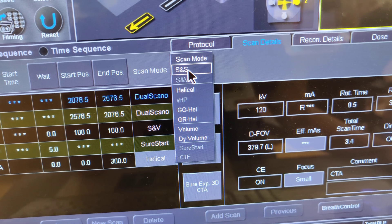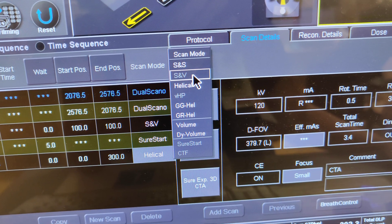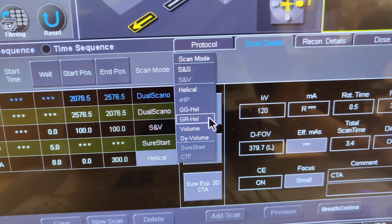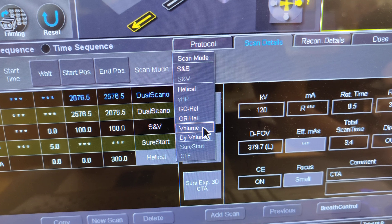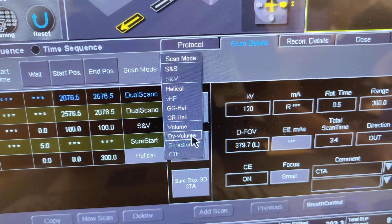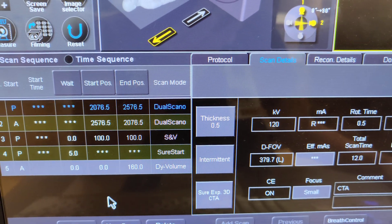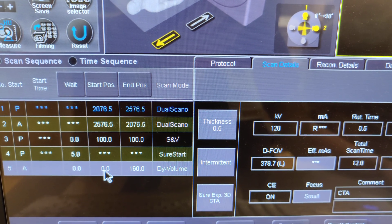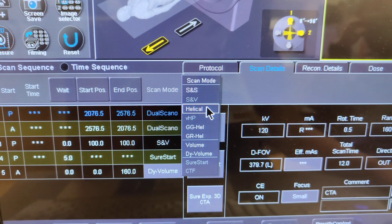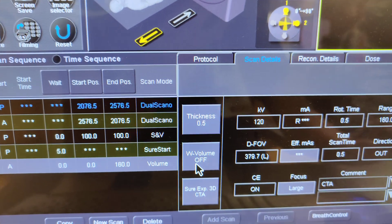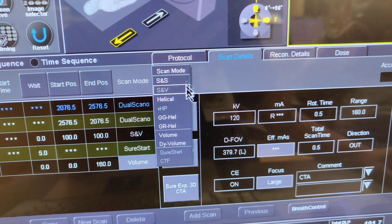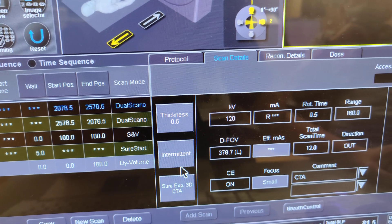To summarize the scan types: SNV is scan and view, helical is spiral, GG is go-go, GR is go-reverse, and volume is the standard volume scan. There's also DY volume — dynamic volume — which appears to be for lungs, though I'm not entirely sure. Wide volume with dynamic settings gives an intermittent acquisition mode.